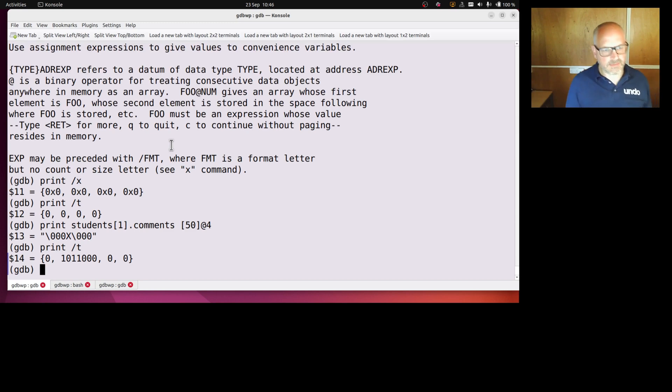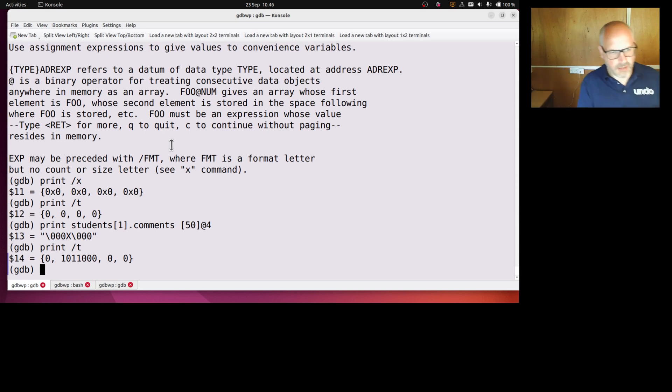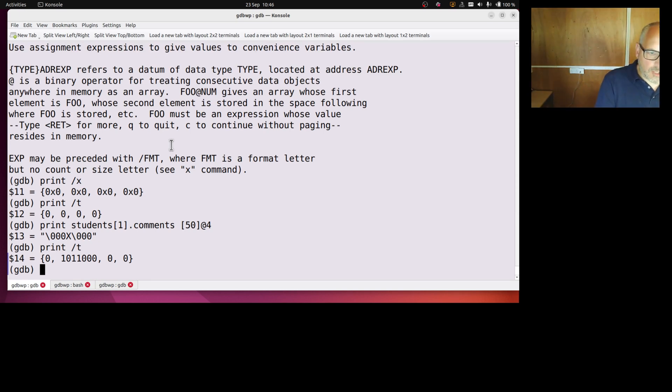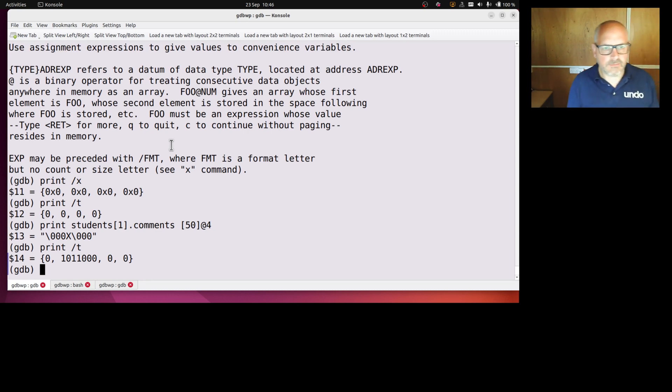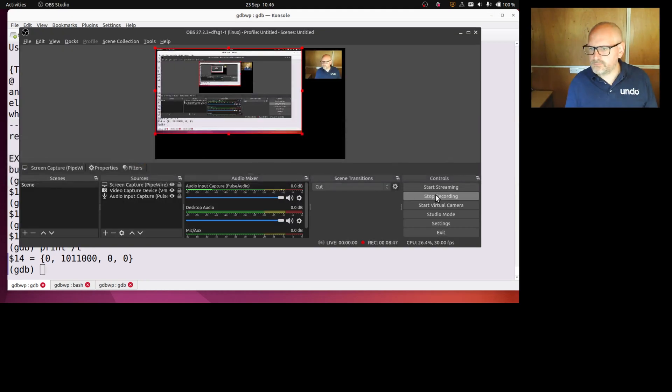So we've seen different ways to print things. We can control global print settings, we can just do them for an individual print command. We can print slices or artificial arrays, and we can watch them as well. Thank you for listening, see you next time.